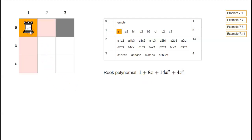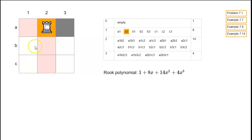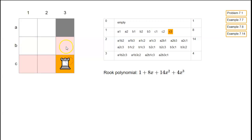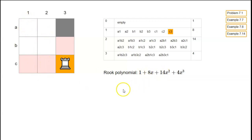If we want to place one rook, we could place it in any one of the available squares. There are 8 different squares, so the coefficient of x — that is, x to the 1 — is 8. There's no issue about rooks attacking each other with just one rook, so the coefficient of x is always just the number of white squares in your board.